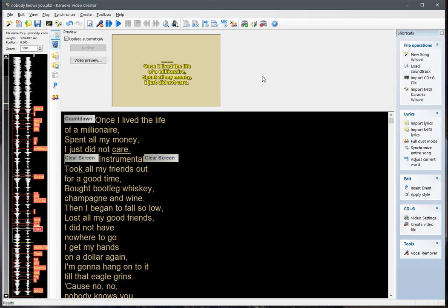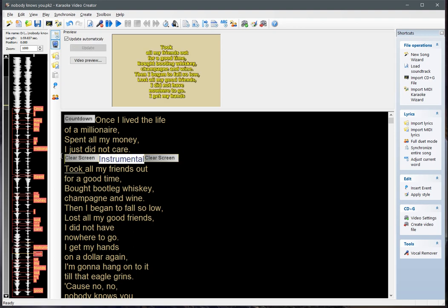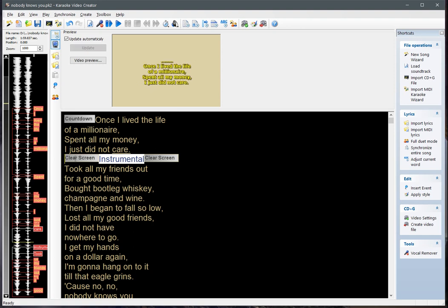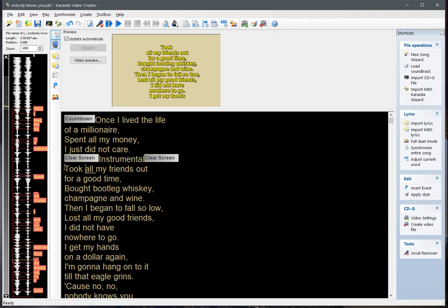In this video I will show you how to use text snippets, the latest addition to Karaoke Video Creator. Text snippets are blocks of text that can be used multiple times and assigned to keyboard keys for fast adding. Text snippets can be a text or a block of text plus CD plus G events, which we can reuse and share between computers and between different files.